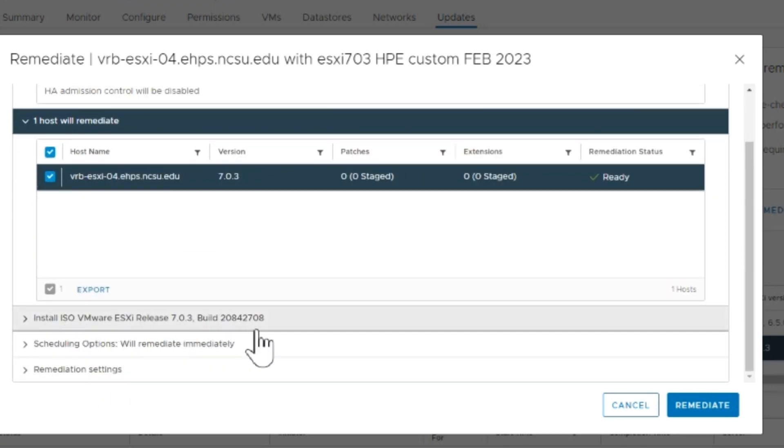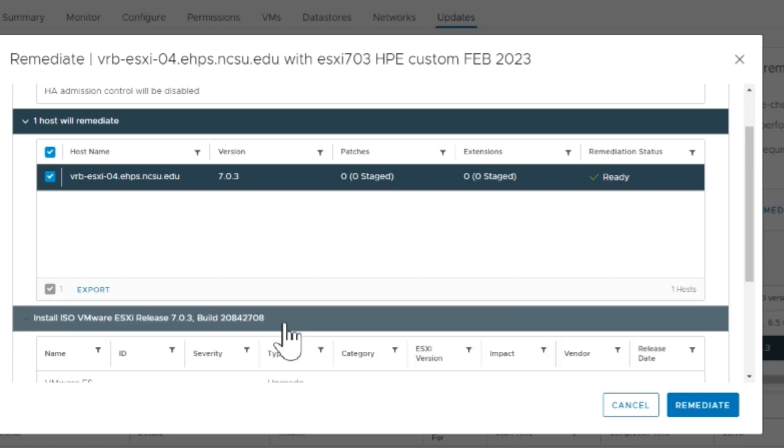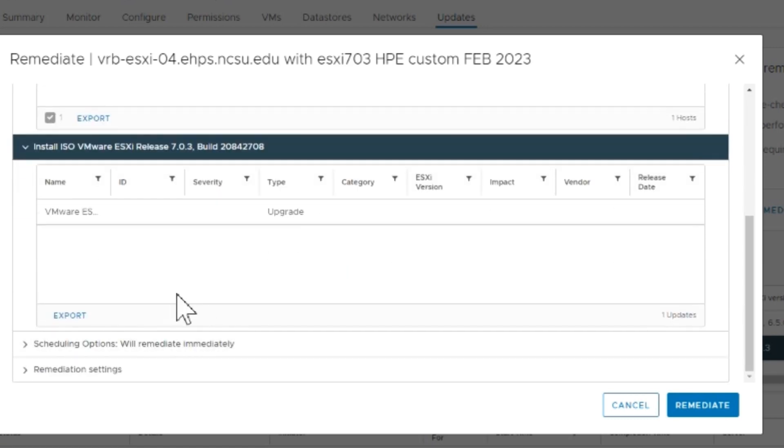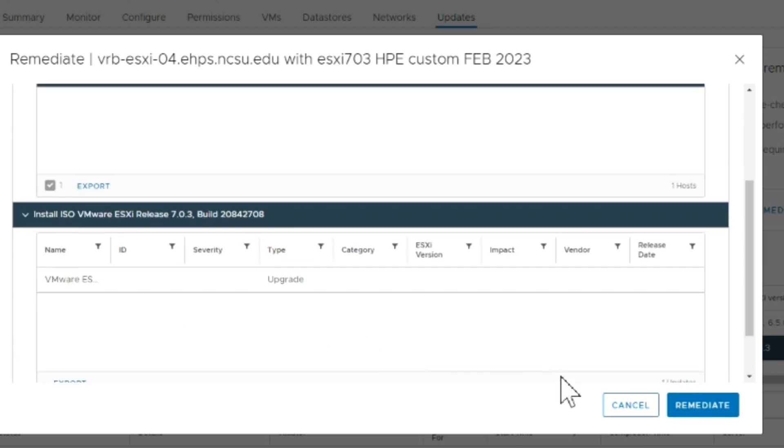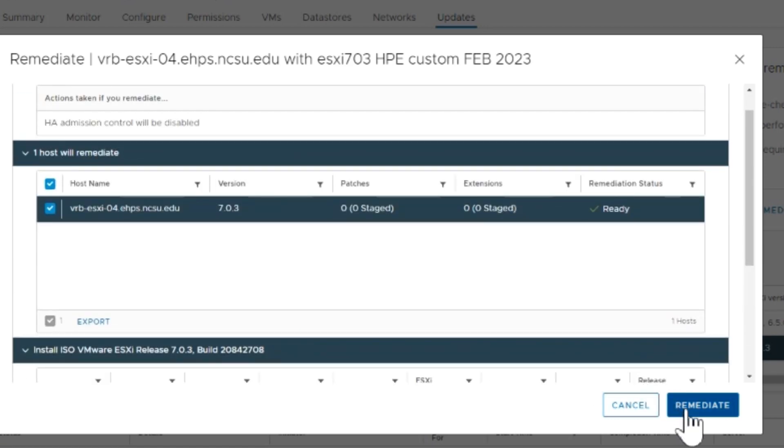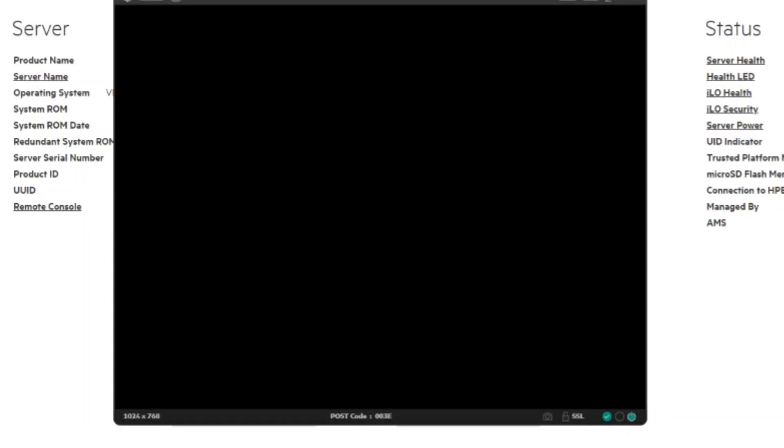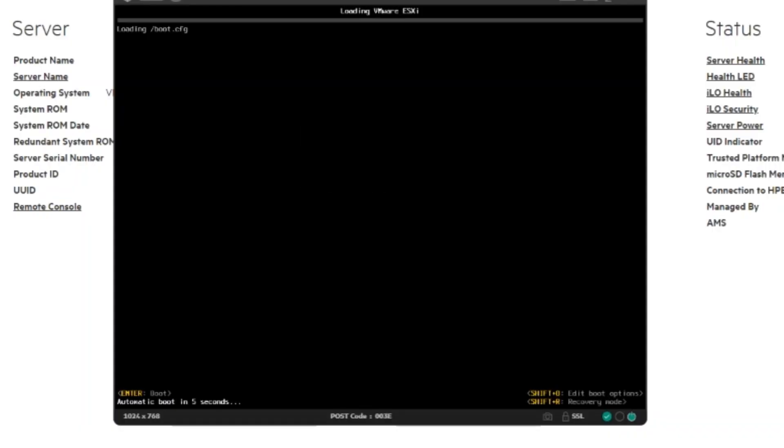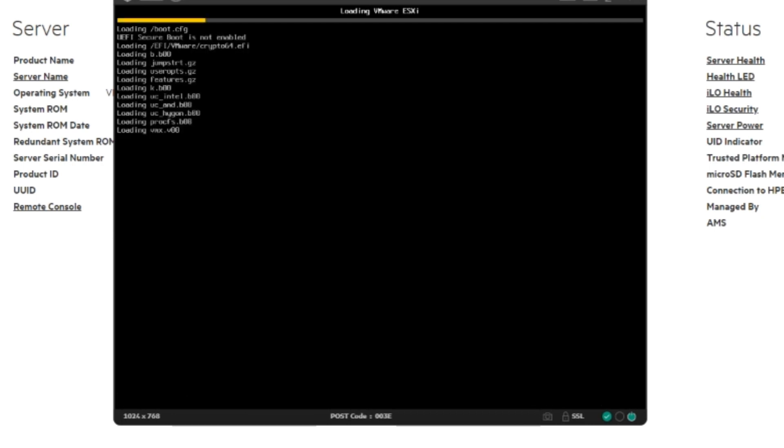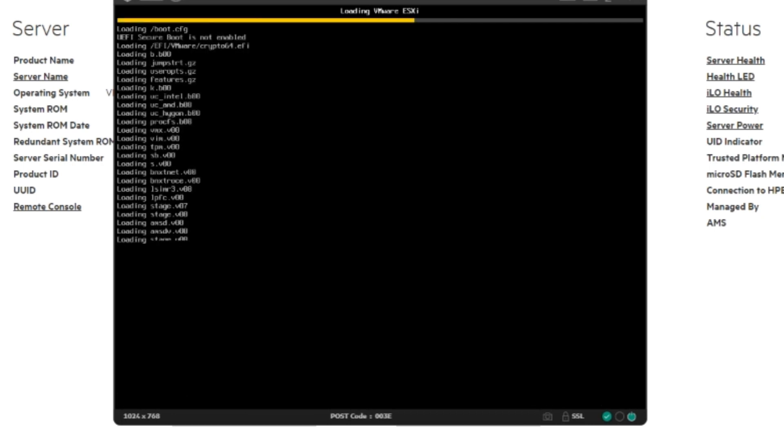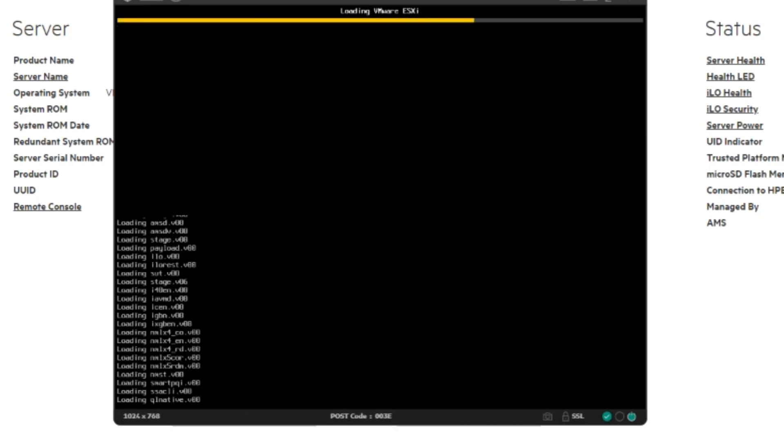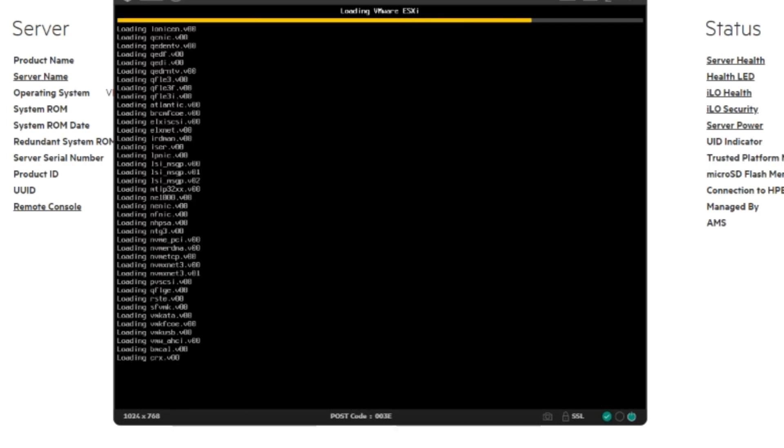This will take a few minutes. It'll reboot the server and install all the custom HP files that we need. You can see the console booting up after it applies.